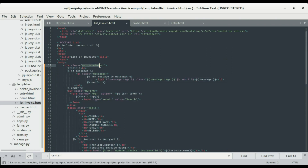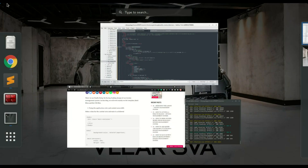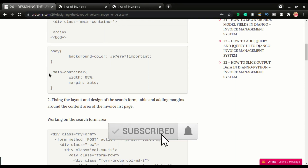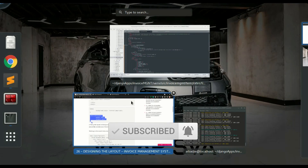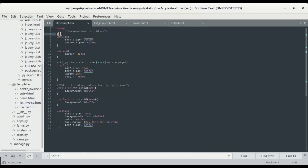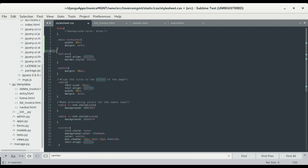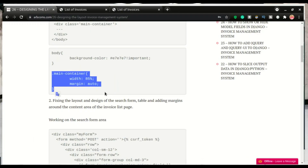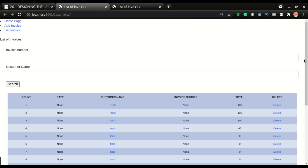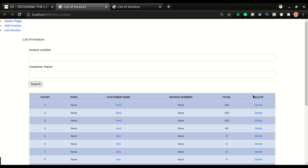By wrapping content with a div that has a class of 'main-container', we can now style whatever is in that container. I'm gonna copy this and paste it in the CSS. I'll set the width to 85% and margin auto. This will create some space between the sides of the application. After refreshing, you can see the sides now have space.